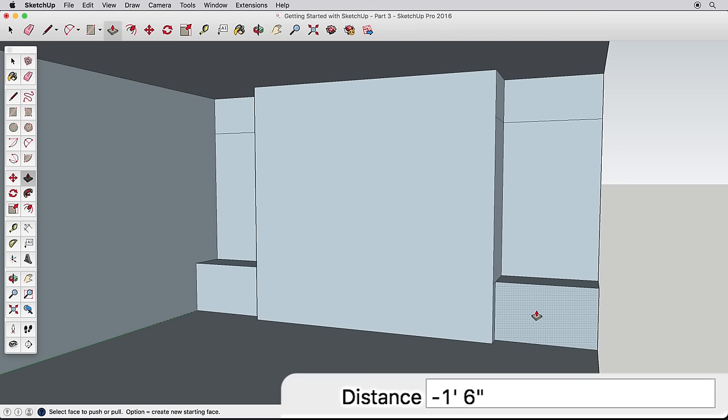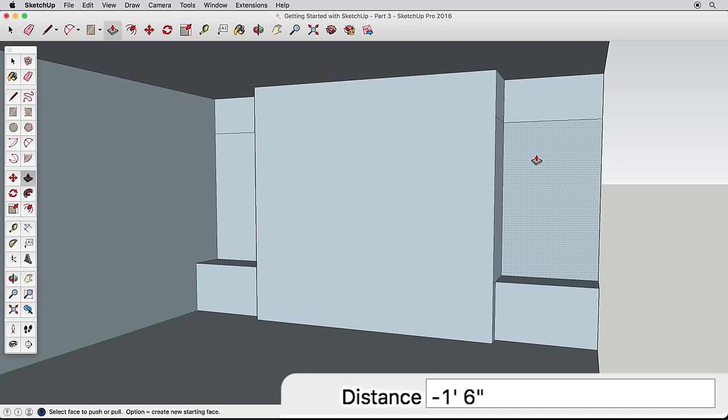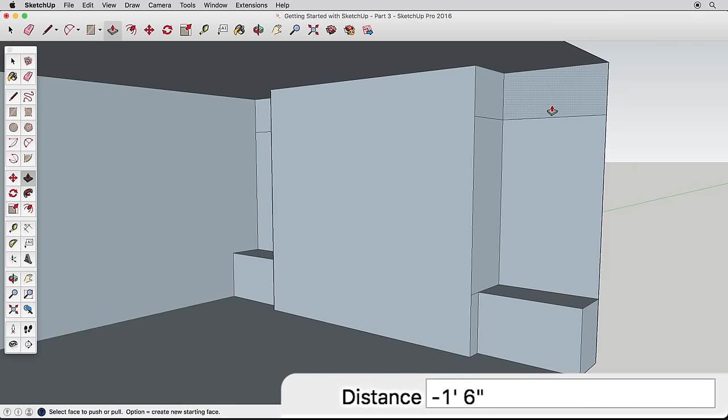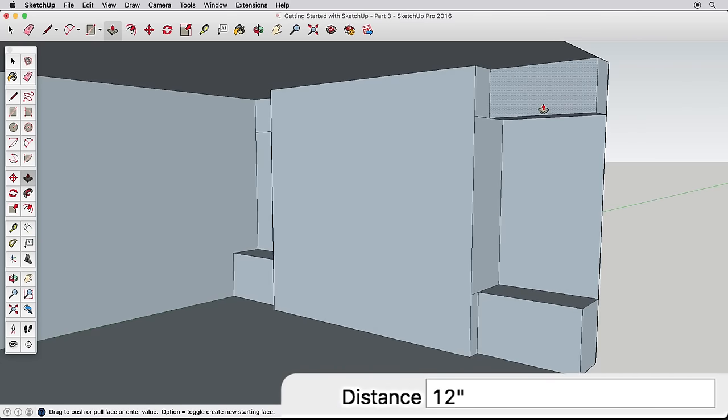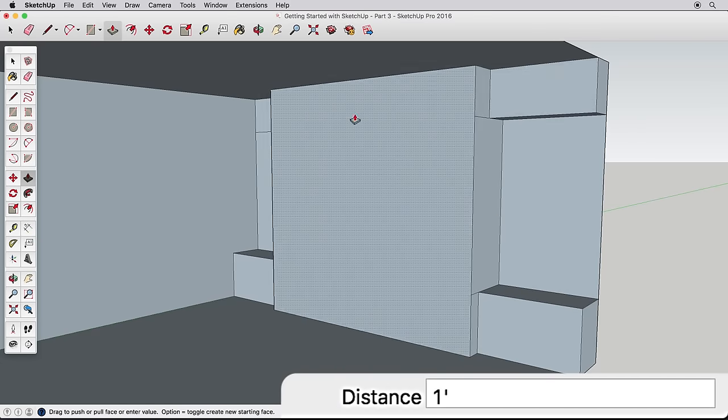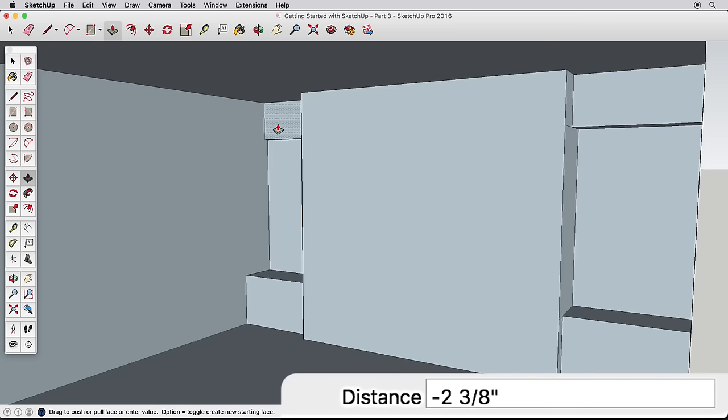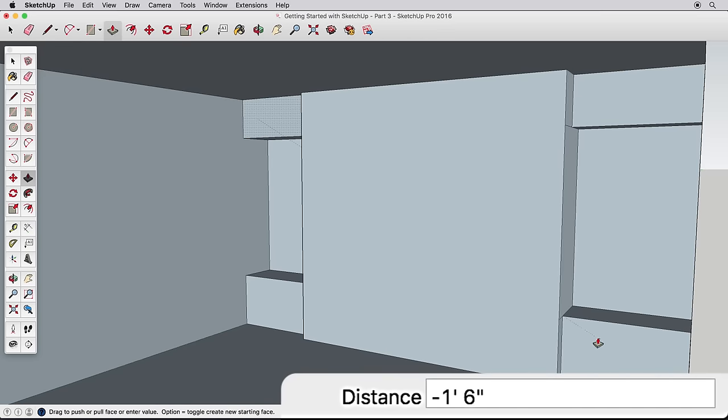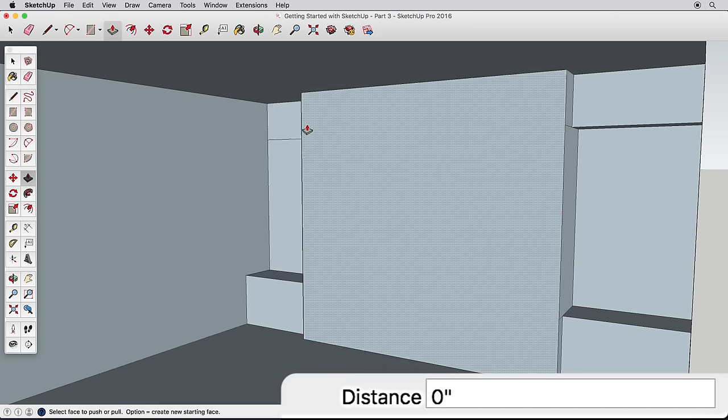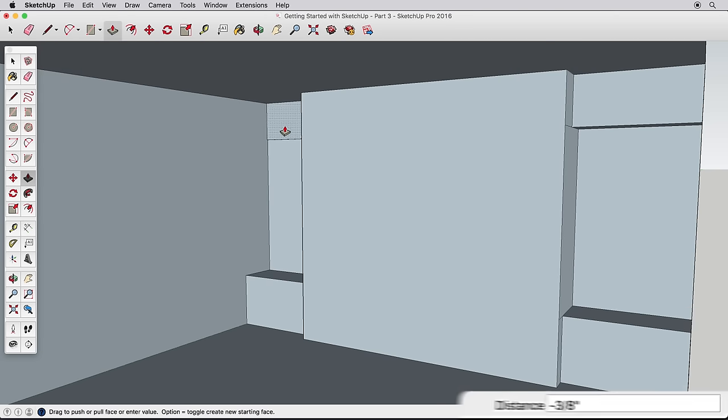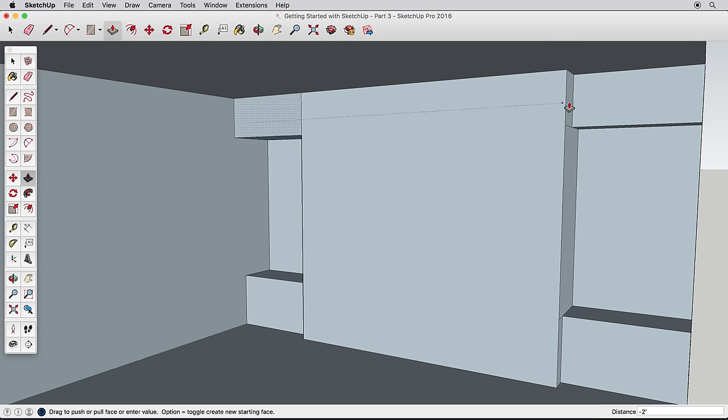Try again on these upper surfaces. Pull one out 12 inches. Then pull the other surface out and watch how it will infer to the other surfaces. Remember, you'll click once on the first surface to start the Push-Pull, but you'll finish by clicking on the other surface.